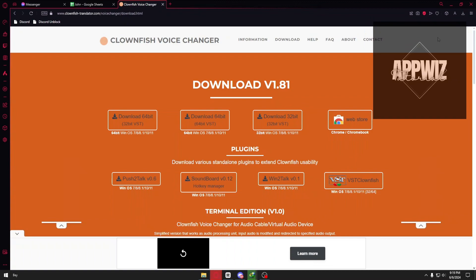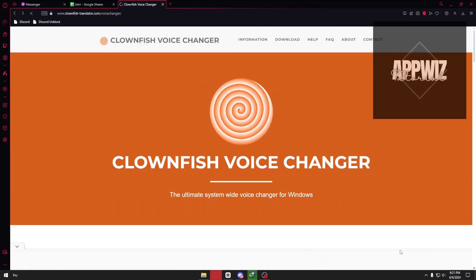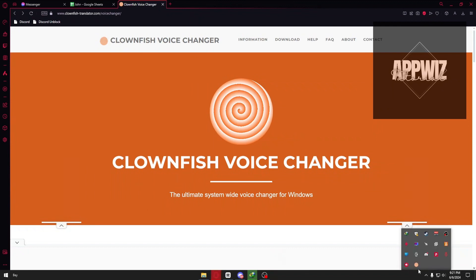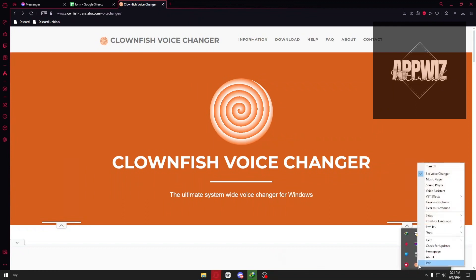you want to go ahead and install it into your device. Right after installing Clownfish, it will take you to your system tray. You can just go ahead and right click on Clownfish.